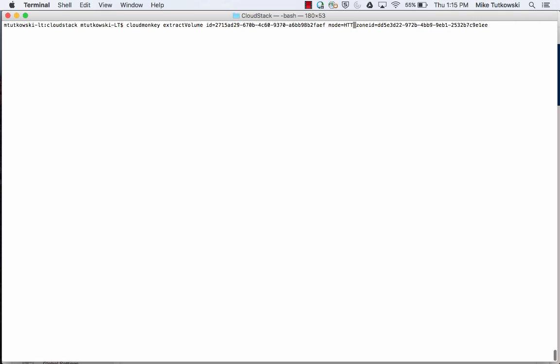The second parameter is the mode parameter. After some research, the two different options are FTP_UPLOAD and HTTP_DOWNLOAD. I'll go ahead and use HTTP_DOWNLOAD. Those actually end up being really the same result — in the end, we'll get an HTTP URL that allows us to download the contents of the QCOW2 file we create. So whether you provide HTTP_DOWNLOAD or FTP_UPLOAD for the mode parameter, they both actually lead to the same result. I'll leave it as HTTP_DOWNLOAD.